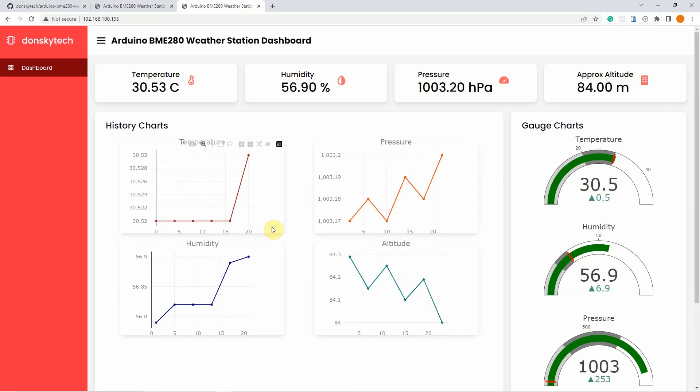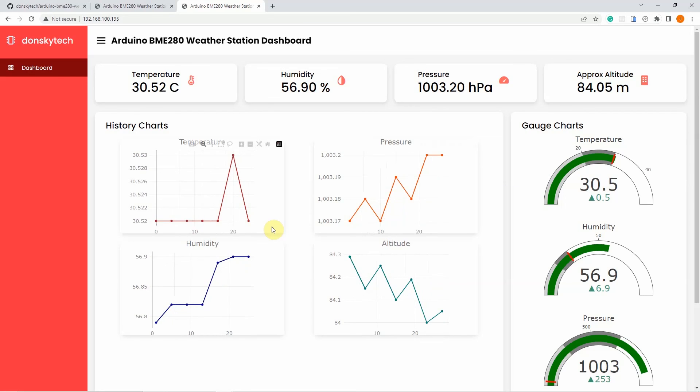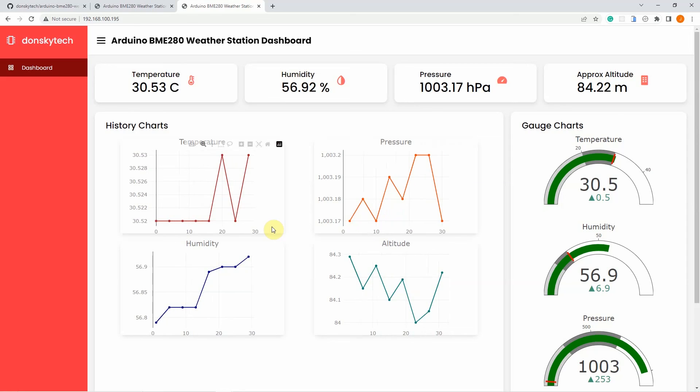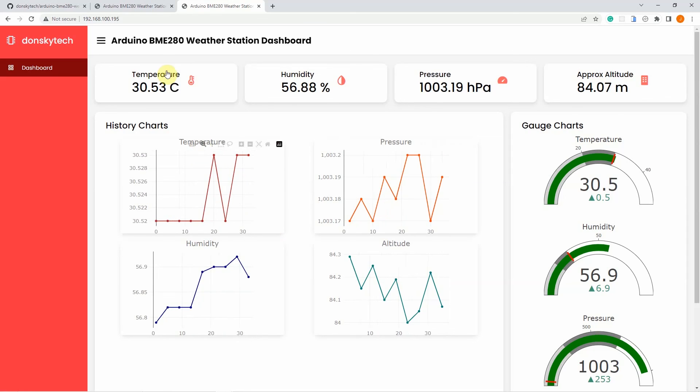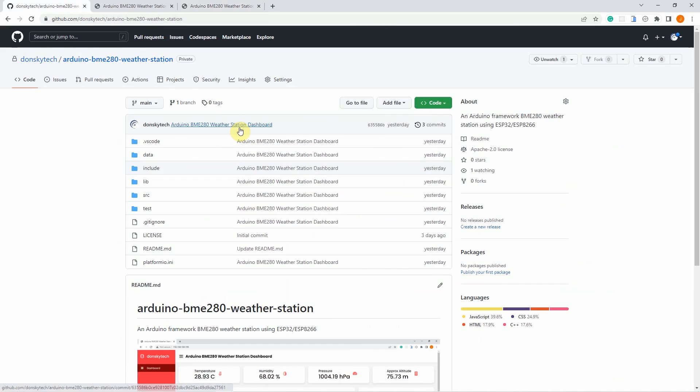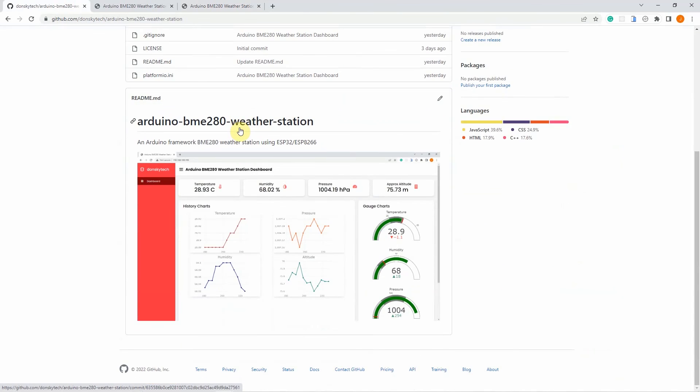If there are any questions or comments, please ask in the companion write-up of this video. The companion write-up, the code, and everything are in the description of this video. I hope you learned something. Happy exploring!